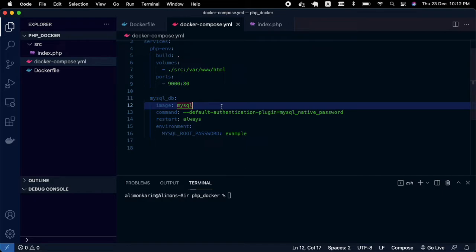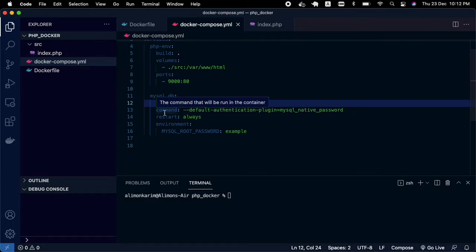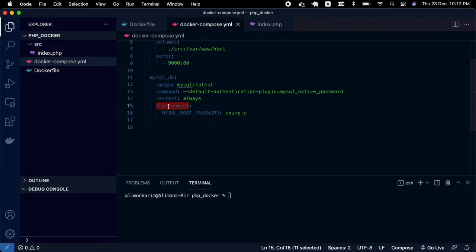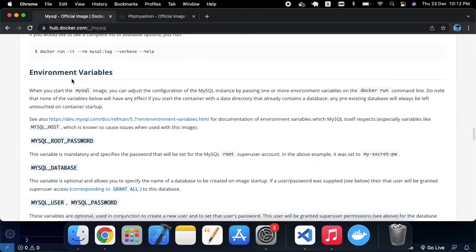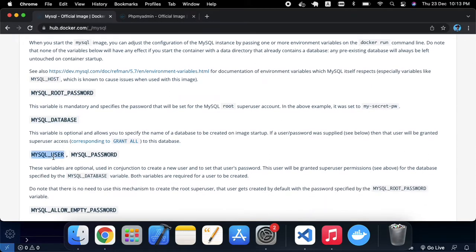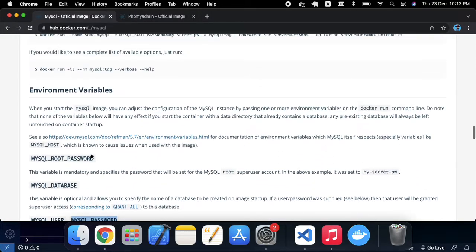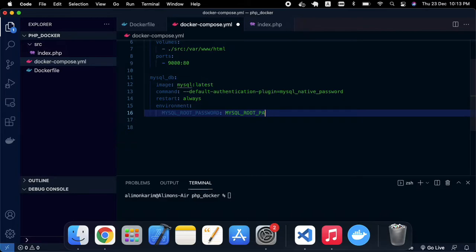For the image, I'm changing it to 'mysql:latest'. The 'latest' keyword will always give you the latest update when you build the image. For the environment section, I'm changing the MySQL root password. There are other available environment variables like MYSQL_DATABASE and MYSQL_USER — you can use those too. I'm just changing the root password to 'root'.